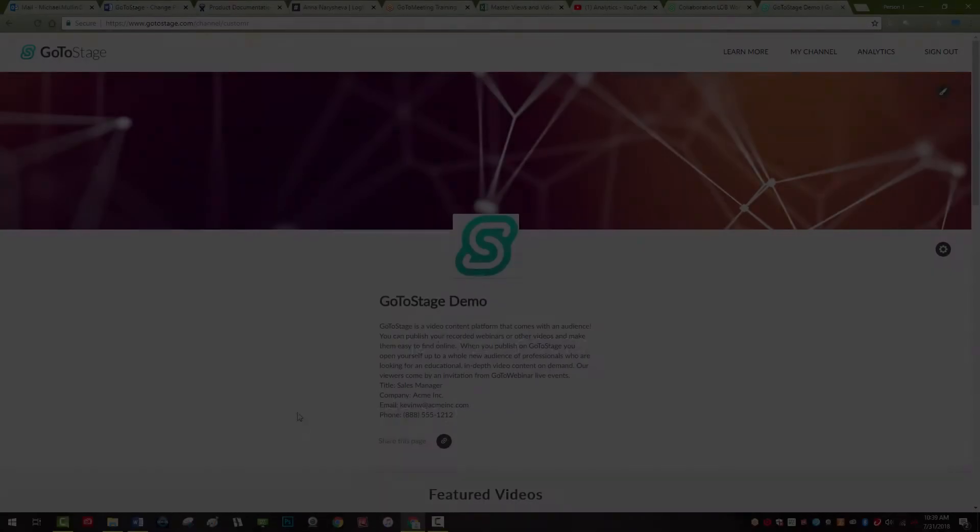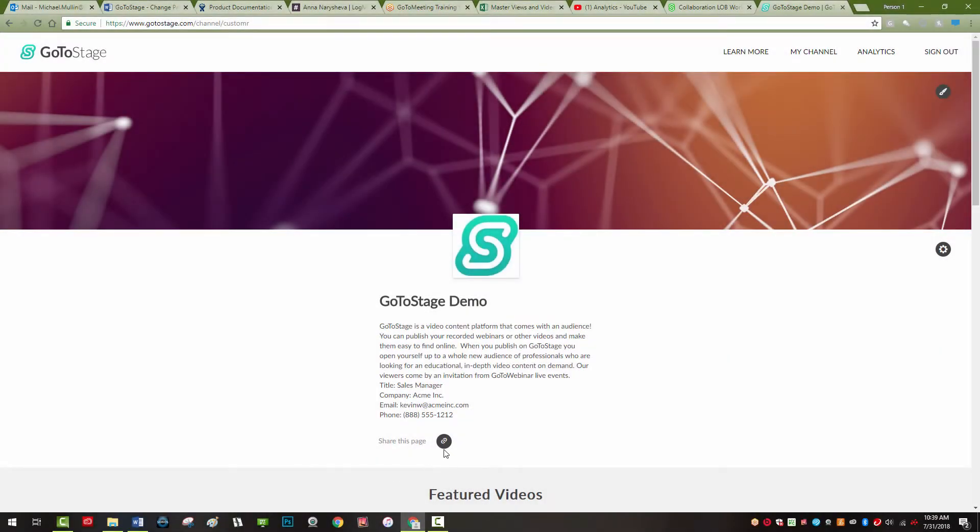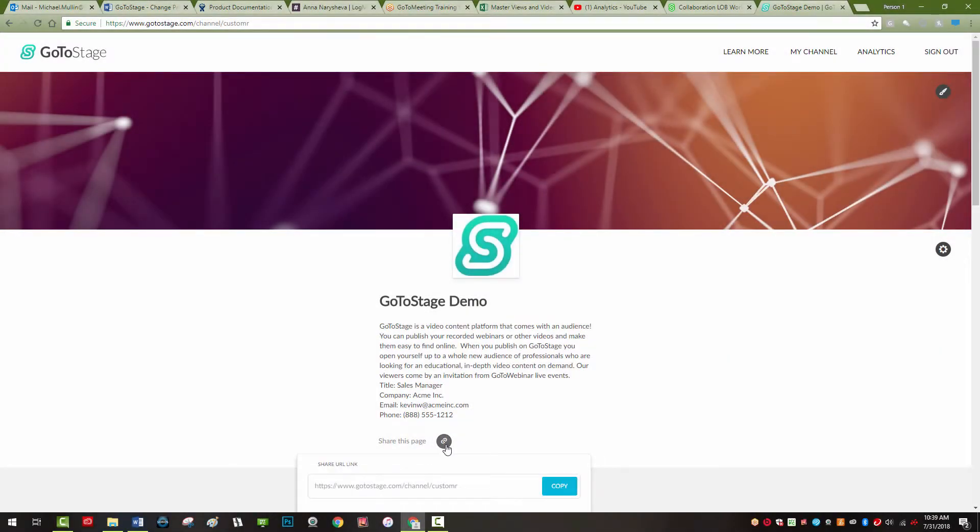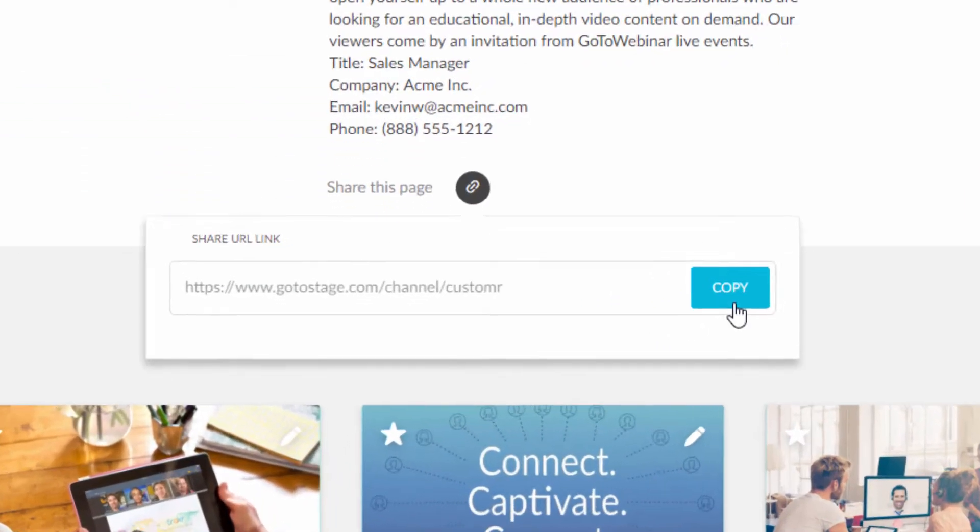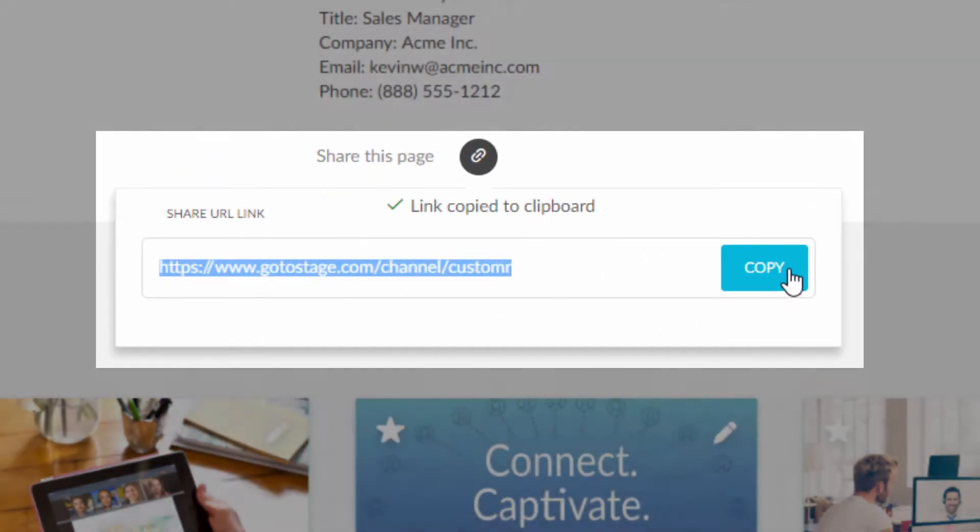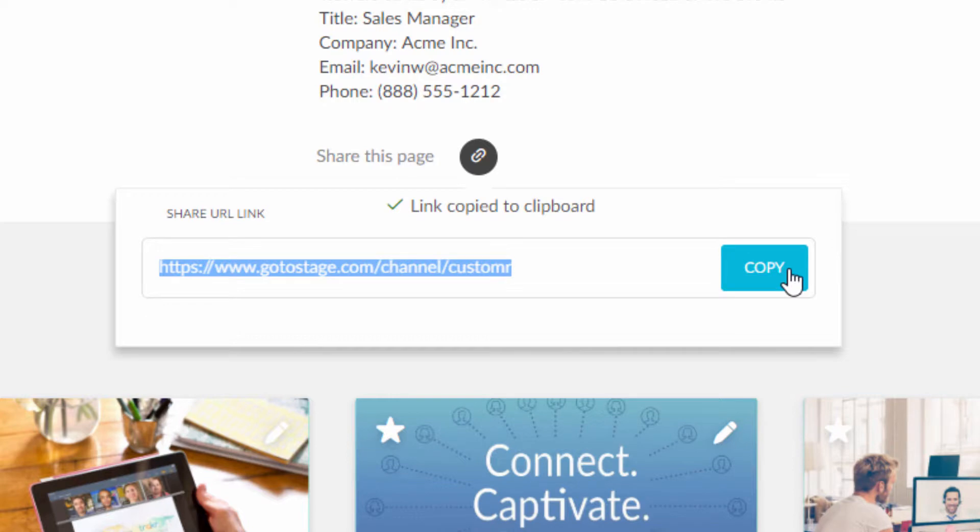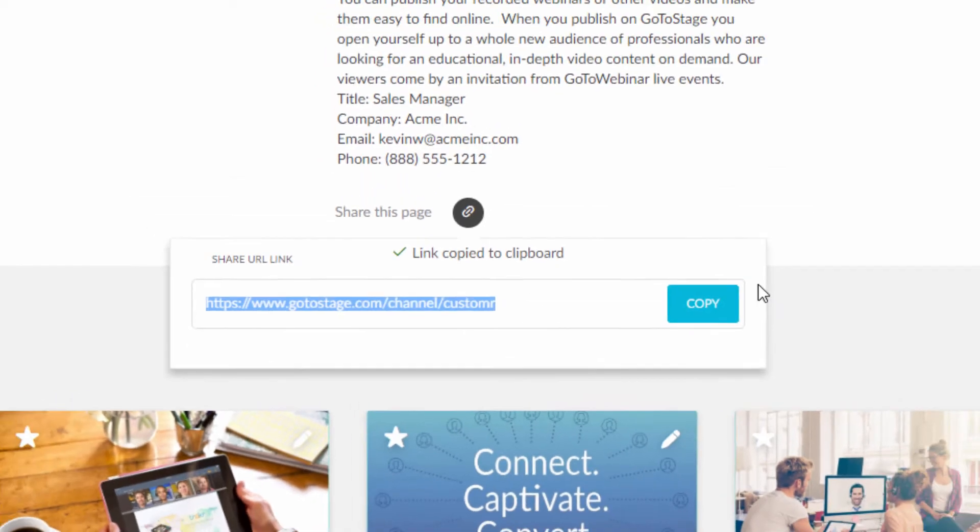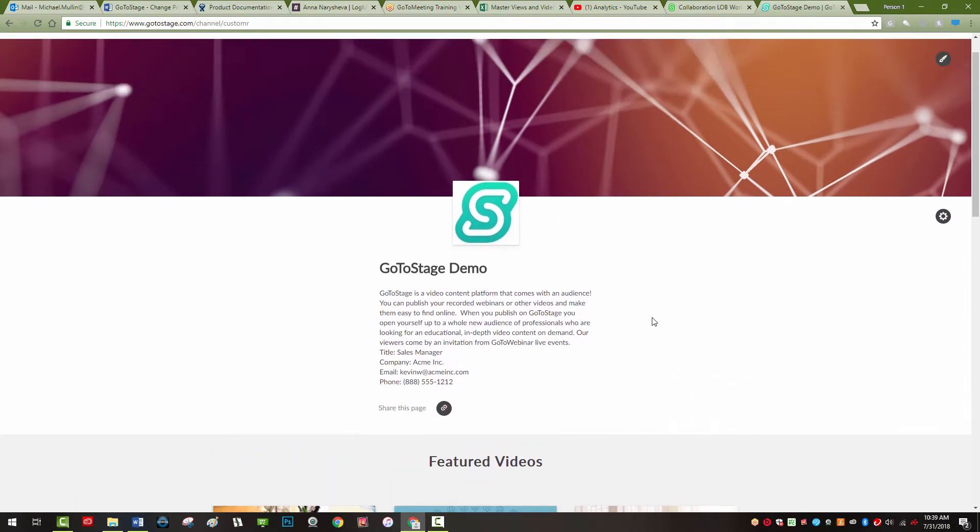To share your private channel, click on the share this page icon below the title and description of your channel and copy the link. Now, anyone with the link will be able to visit your channel page and view your videos.